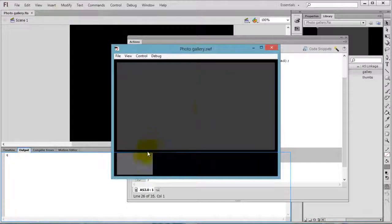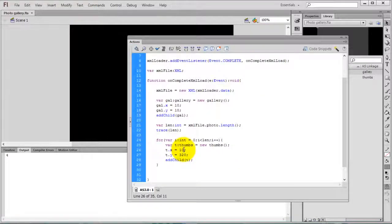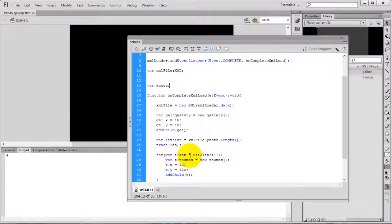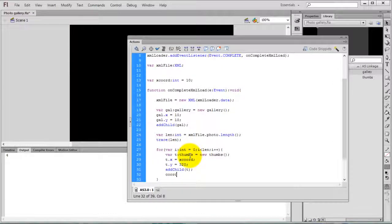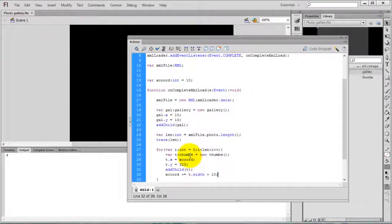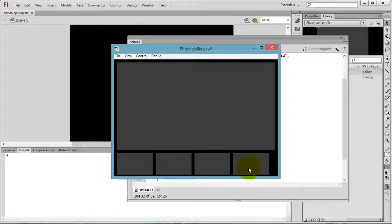Compile the movie — all thumbs are placed on top of one another, so we need to adjust the x position. Create a variable xCoord equal to 10, and use that instead of the fixed value. After creating each child, adjust the coordinate: xCoord += t.width + 10. Compile — now all four thumbnails are created and positioned correctly.